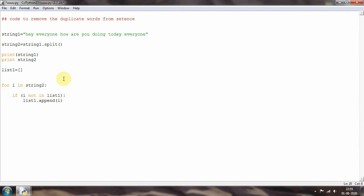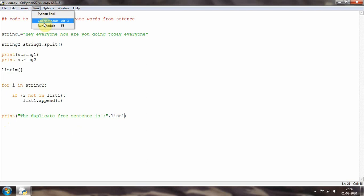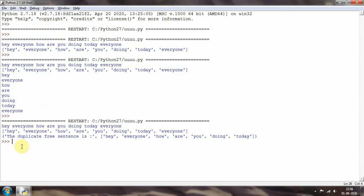Now I'll print the output. I'll write: print 'duplicate free sentence is', and then 'list one'. Ctrl+S and run. As you can see, it prints 'hey everyone how are you doing today' and it is not printing 'everyone' a second time. We can see 'everyone' in the original sentence but not in the duplicate-free sentence, which confirms we have successfully removed the duplicate words.